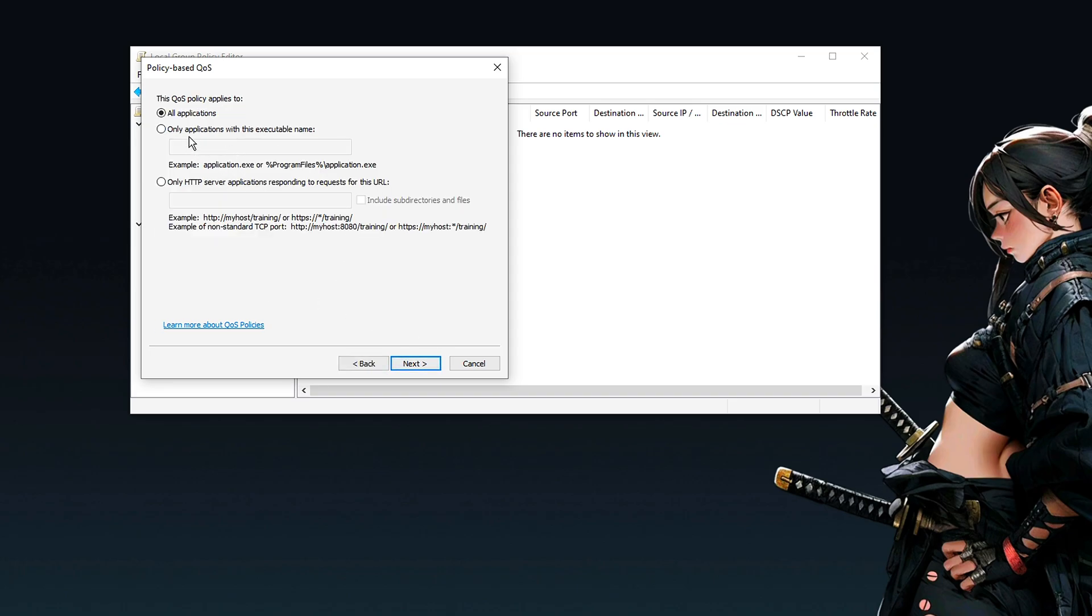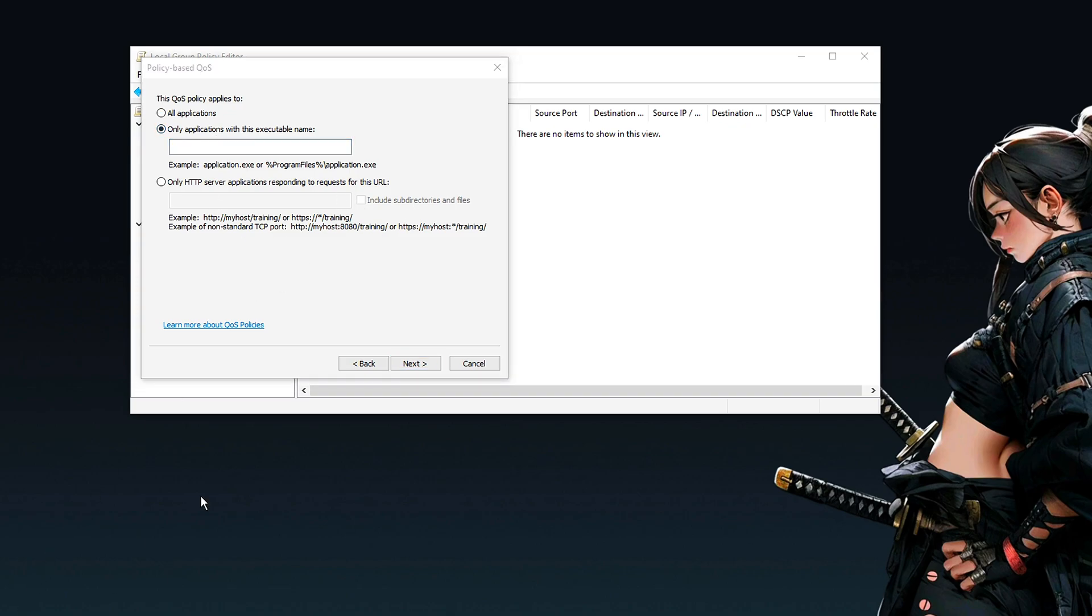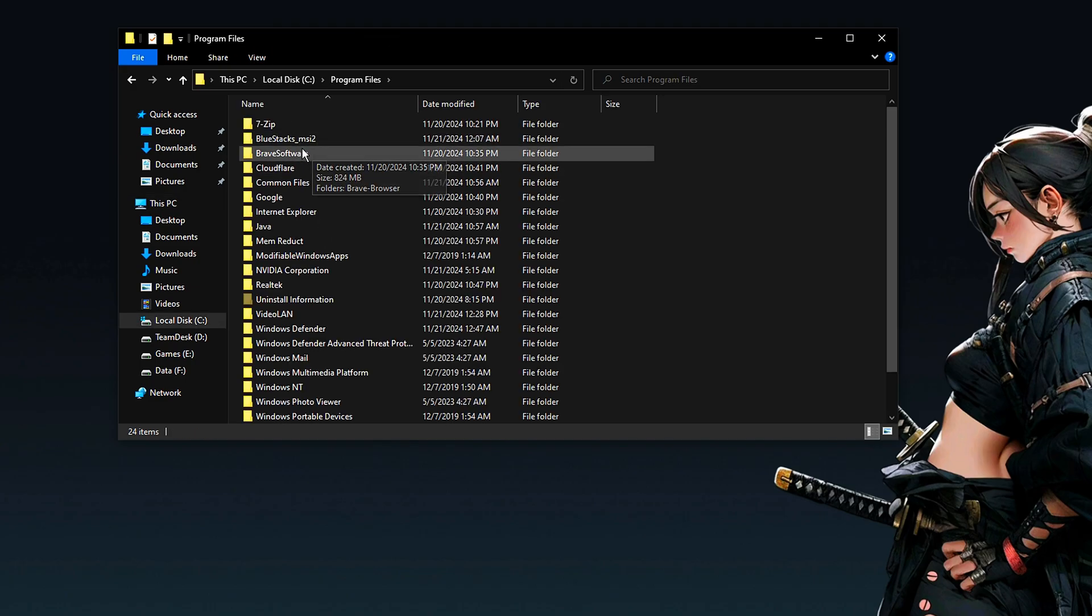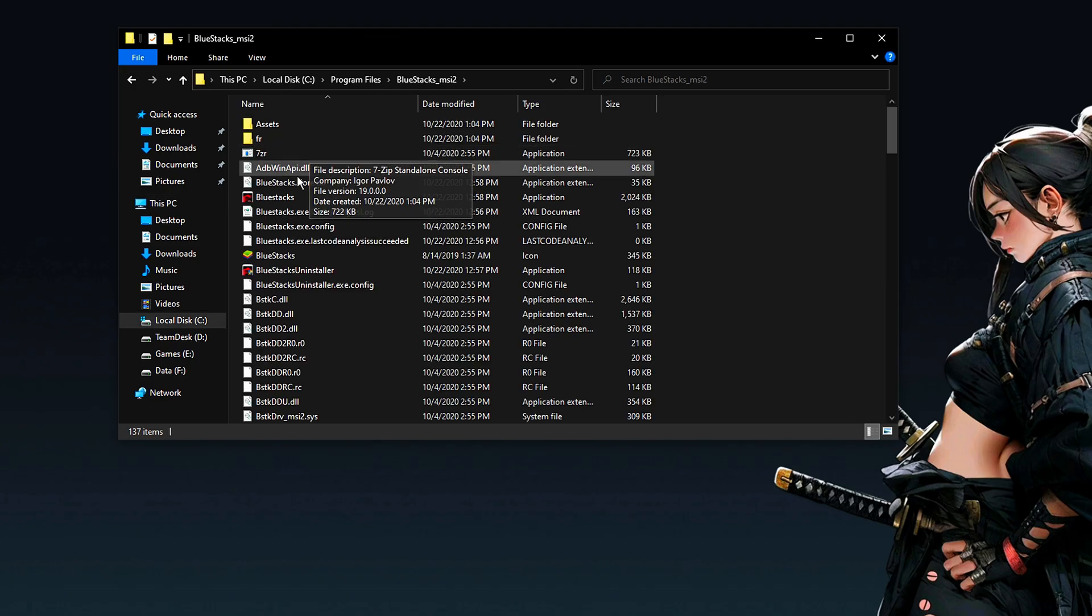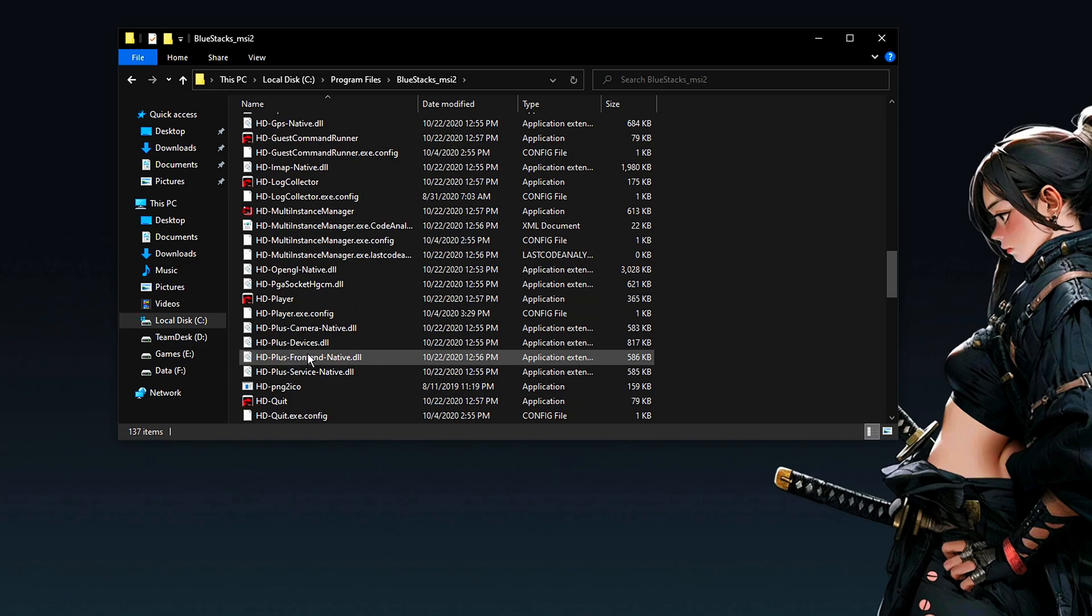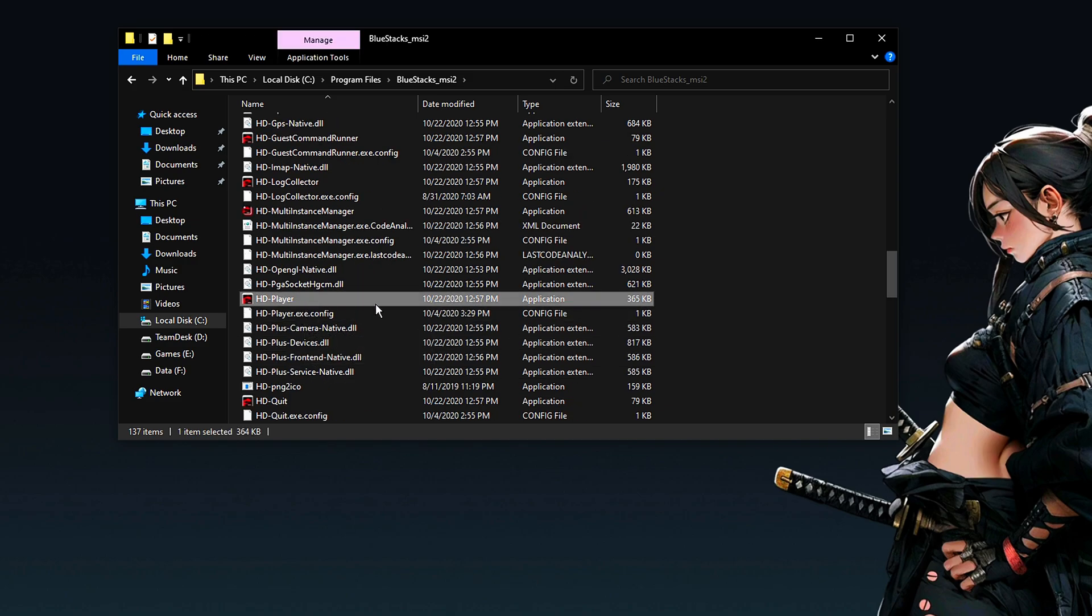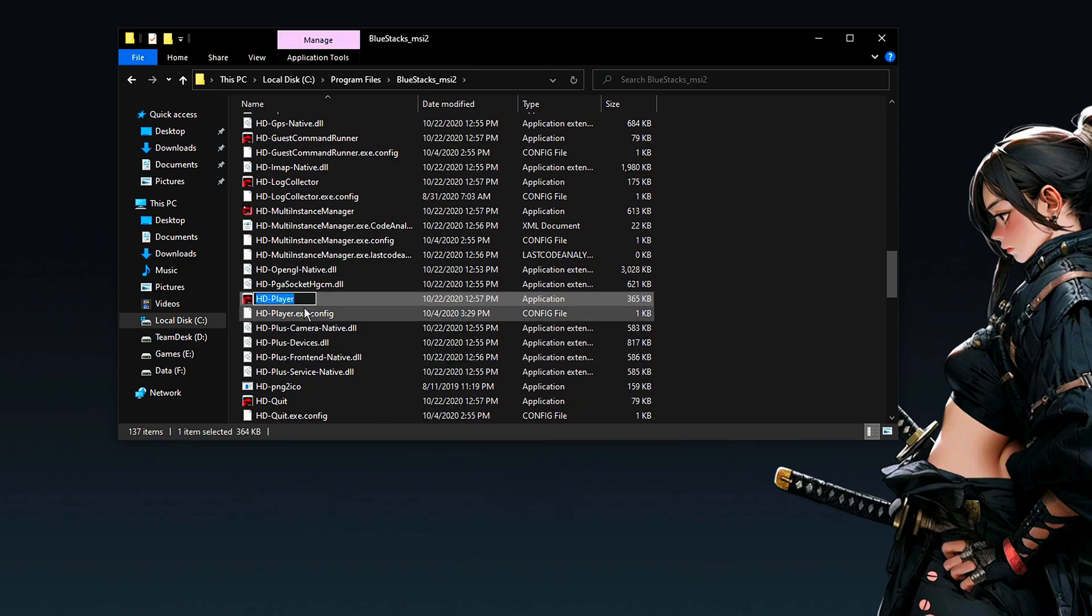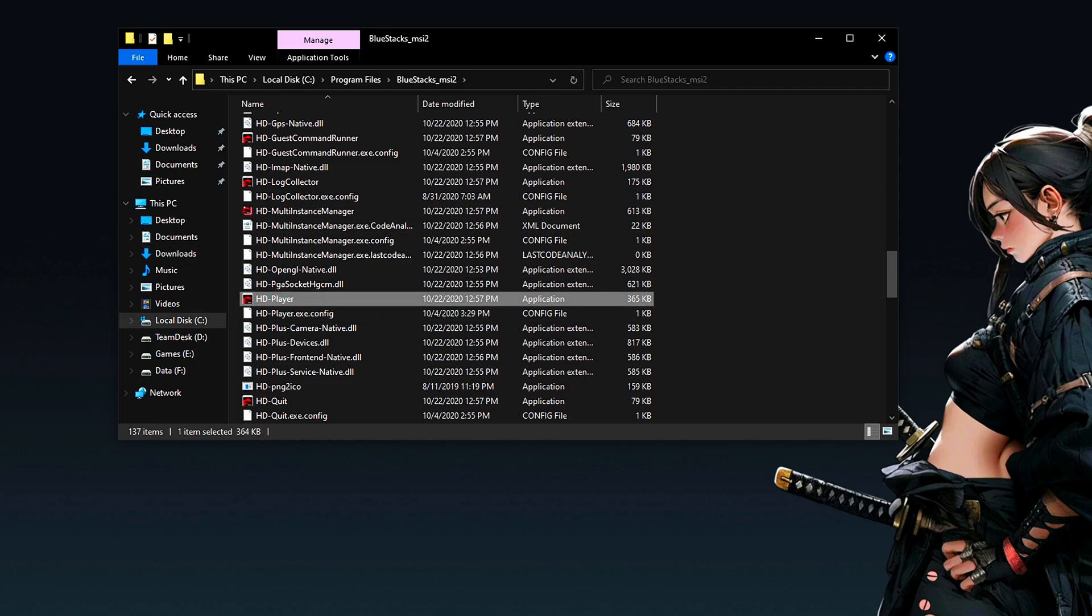Instead, leave it on All Applications. Here, you will only click on Applications with this executable name, which is precisely where the game's executable will come in. Click Control C to copy, or you can actually look here and copy here. Type the same thing. You click here and start typing. For App Player, it would be this point exe. It's super important for you to put the point exe.